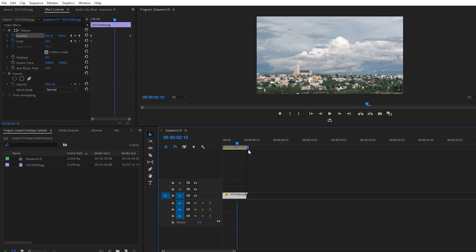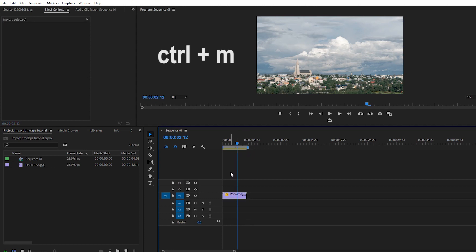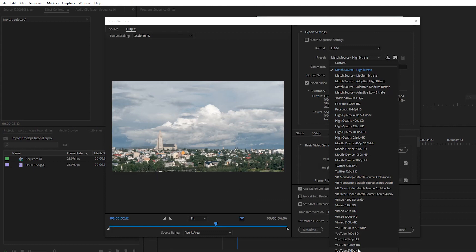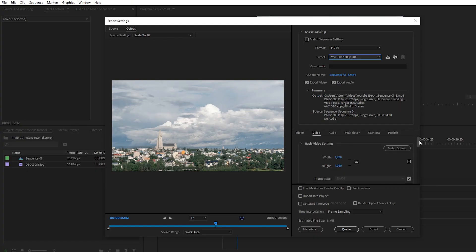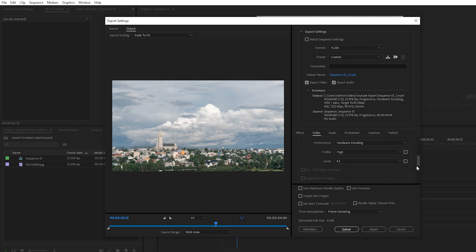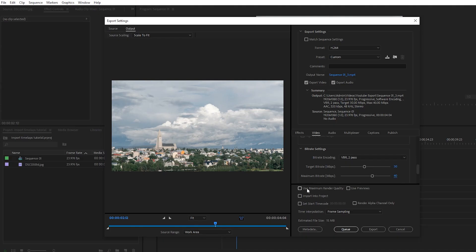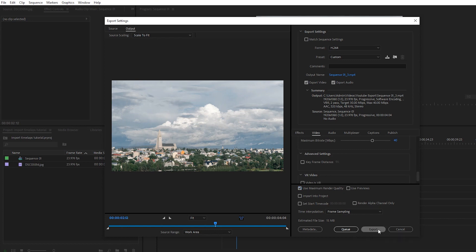The last step — exporting the video — is also very simple. Make sure you have the working area bar on top of it, then go Ctrl+M to open Export Settings. I always like to use the YouTube HD or YouTube 4K preset, as Premiere already has great preset settings for exporting to YouTube. I make sure to render at maximum depth, then I do VBR 2-pass, and I set the target bitrate to 30 and the maximum to 40. This ensures the highest possible bit rate so that when YouTube compresses your video you keep the highest quality possible.